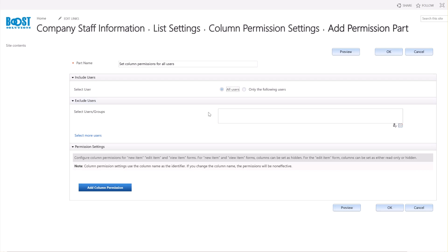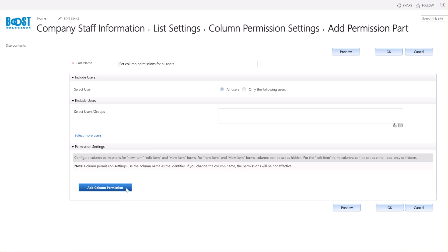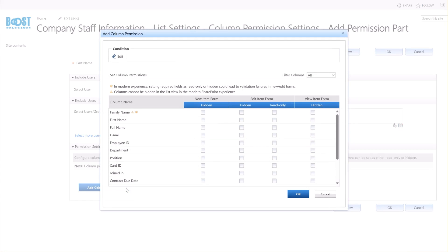In the Exclude Users section, you have the option to specify users or groups to exempt from the permission settings. For this demonstration, I'm going to skip these settings. In the Permission Settings section, click Add Column Permission. In the pop-up dialog, select the columns and set them hidden or read-only for each item form.